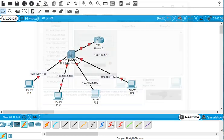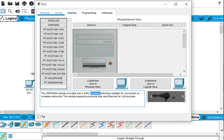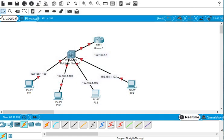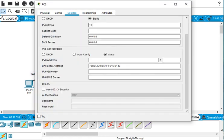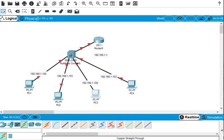For the third PC, we go to its desktop and configure 192.168.1.102, with the Class C subnet mask, and the default gateway is 192.168.1.1. Then we close this one.